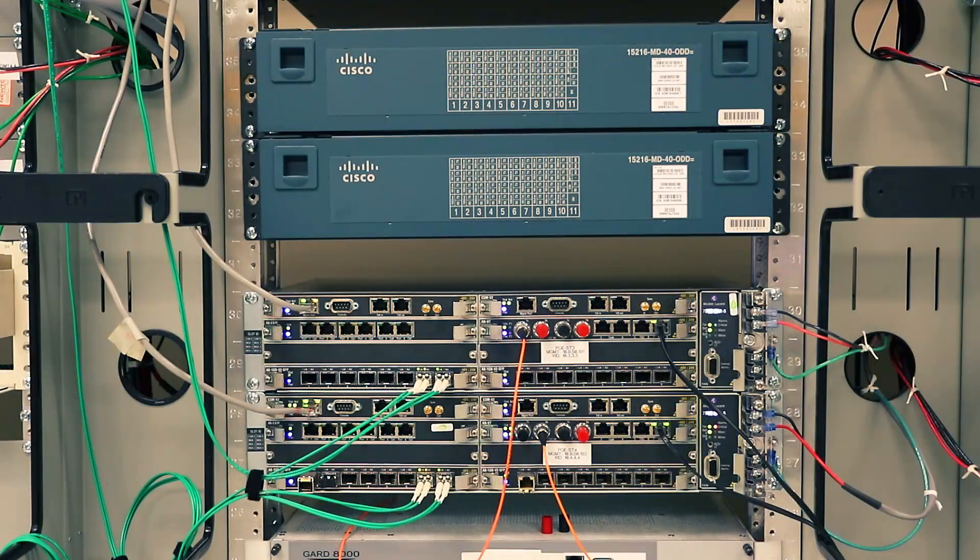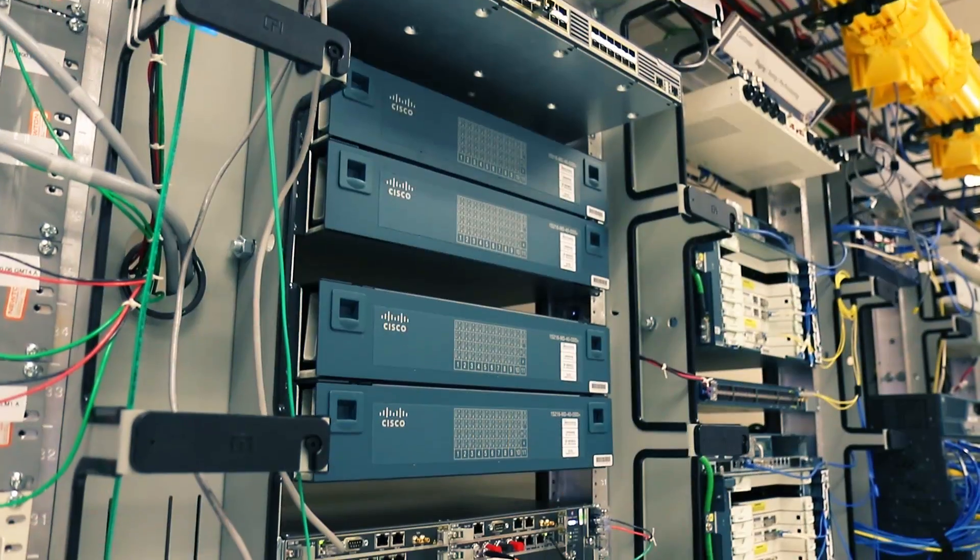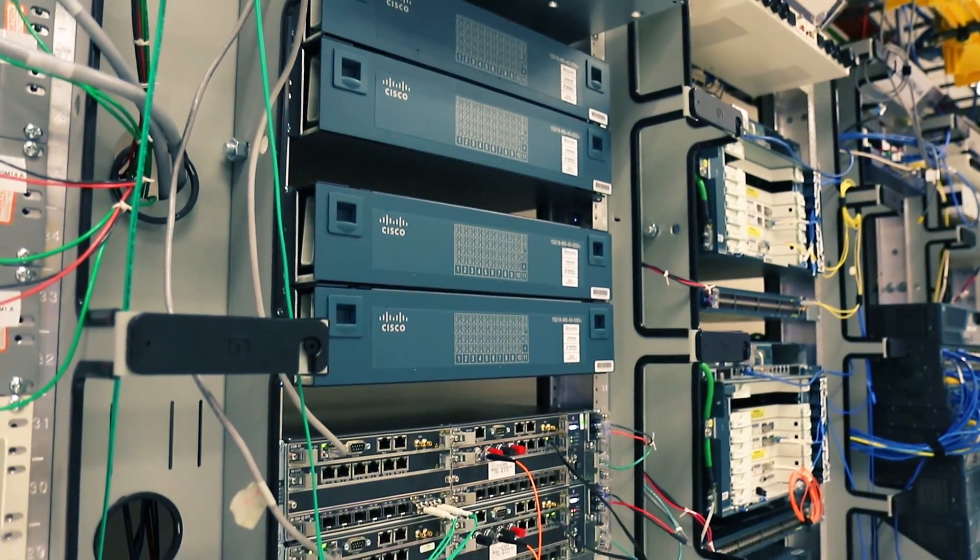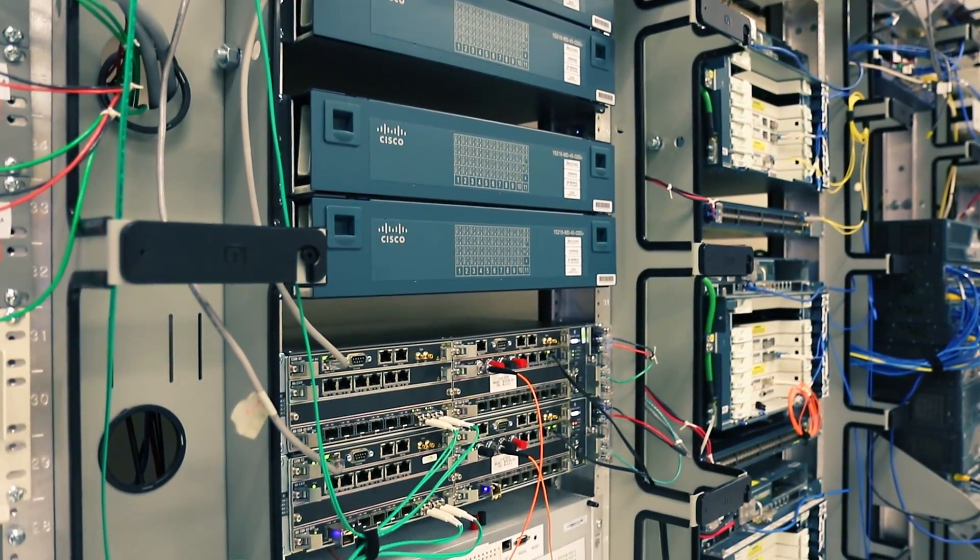From Sonnet, to DWDM, to Rotem, to Packet Optical, to Ethernet, and MPLS.